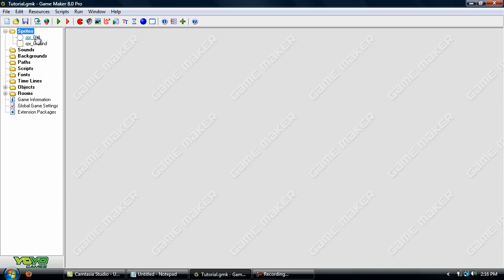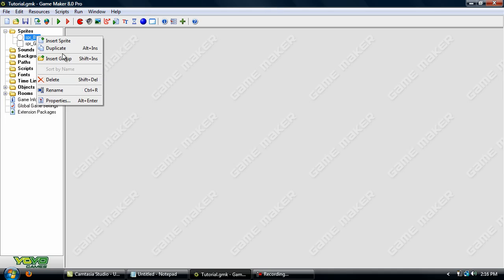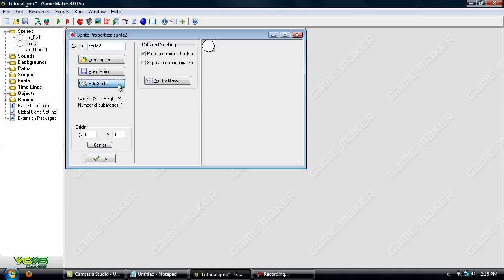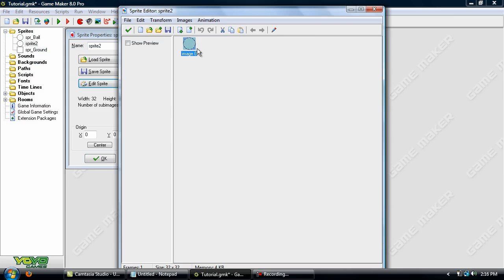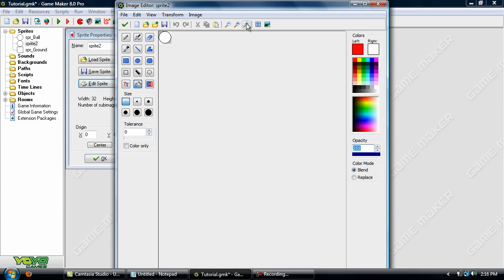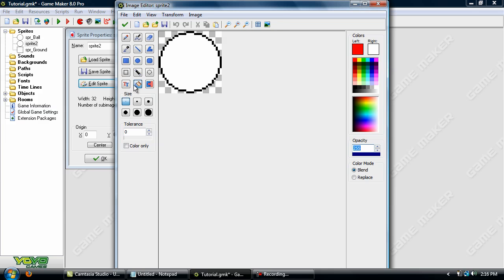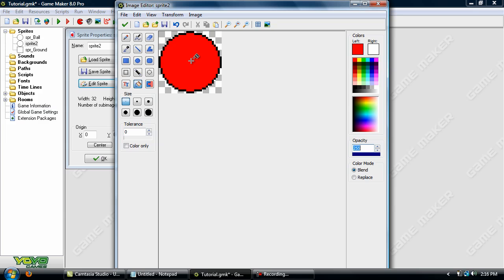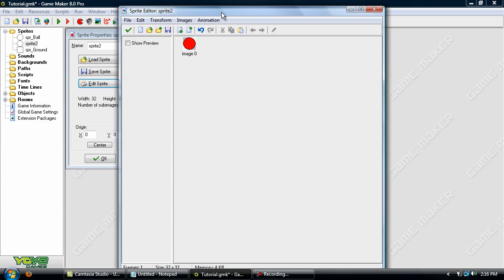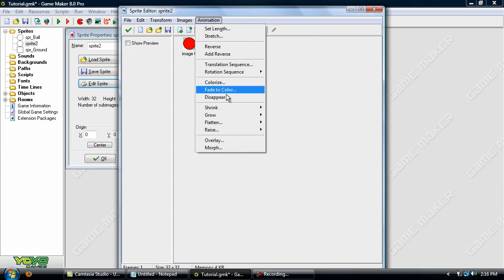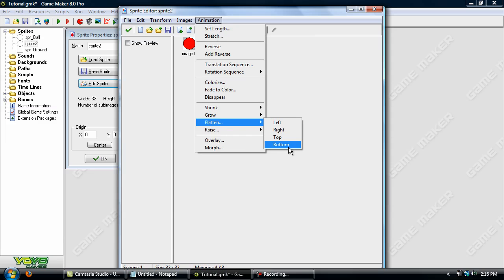So the first thing we want to do is add in a sprite for the enemy. We'll just duplicate the player's sprite and go into edit mode and change him to red with the fill tool. This can be any color, I'm just going to use red so it will be easy to tell the player and the enemy apart. Click the check mark and go up to animation up here and flatten bottom.